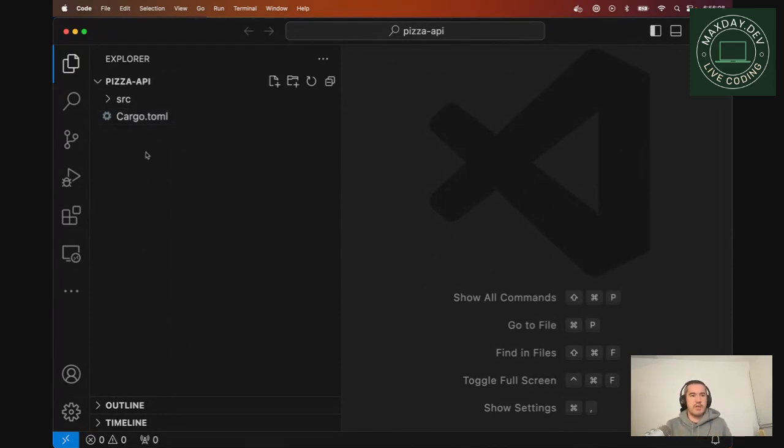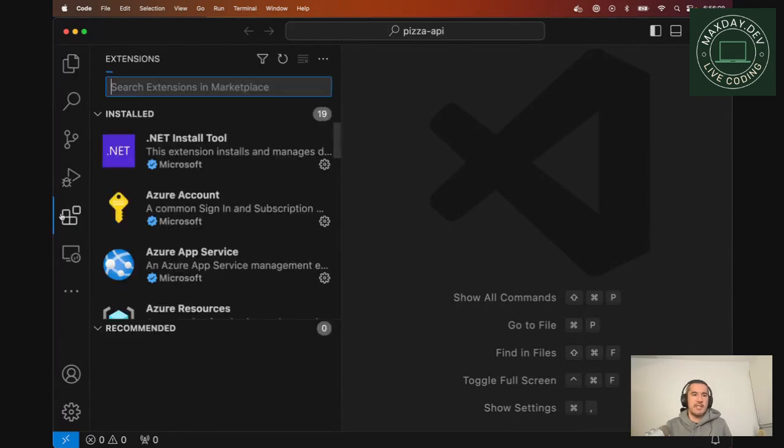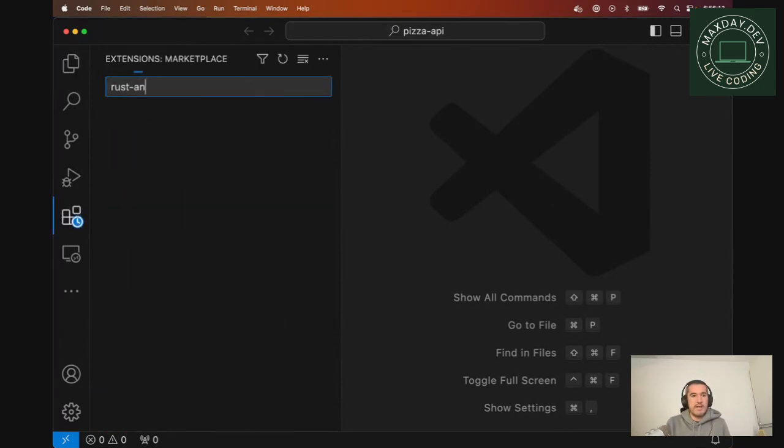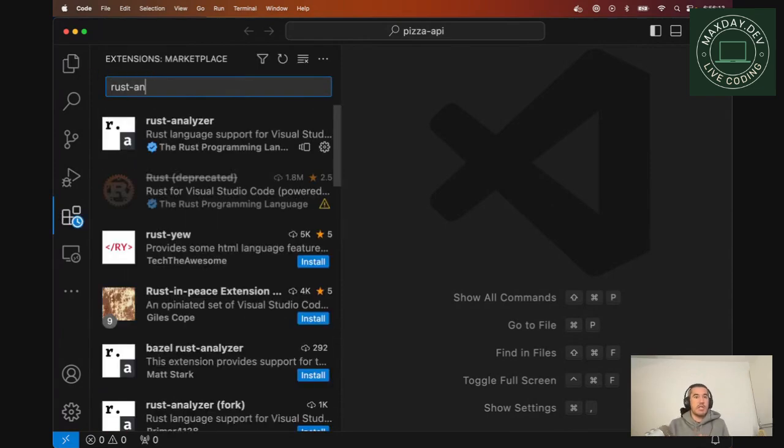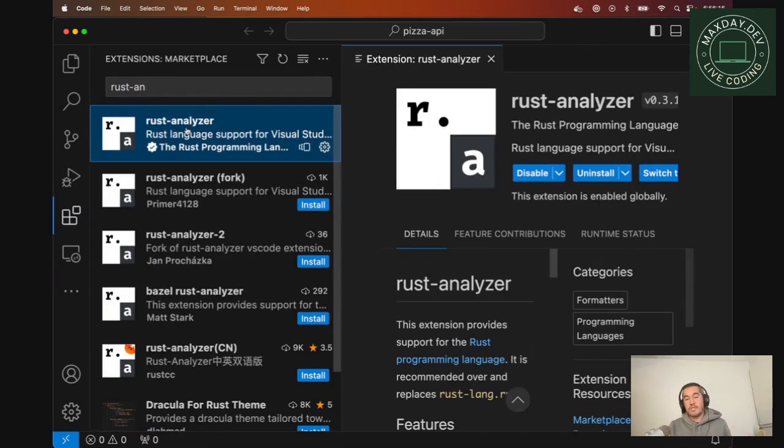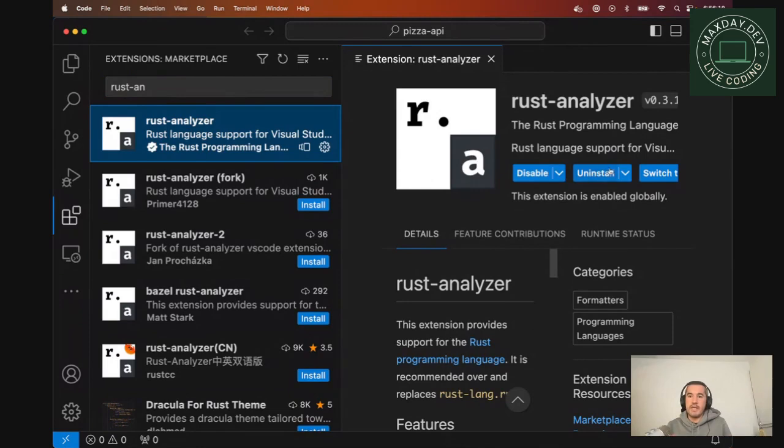...let's make sure that your IDE is correctly configured. So there is a very nice extension, which is the Rust Analyzer. Make sure that you install it. I've already installed it, but you should be able to see a blue button which marks install.